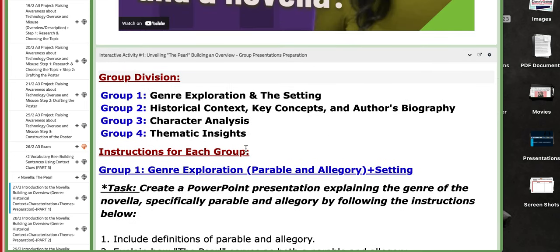So you are going to work in groups. I will divide the class into four groups. Each group will work on a specific topic in reference to the novella. Group number one will work on the genre exploration and setting. Group number two will work on finding information on historical context, key concepts, and the author's biography. The third group on character analysis, and the fourth on themes.